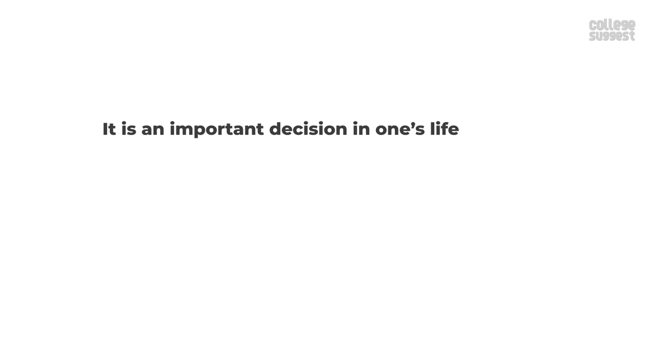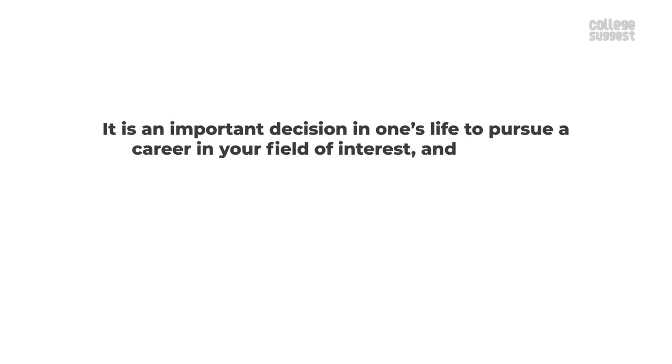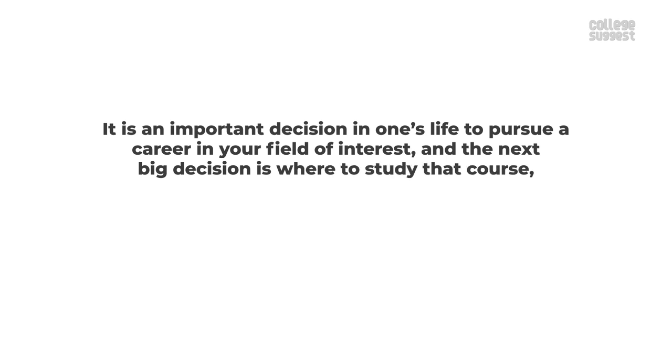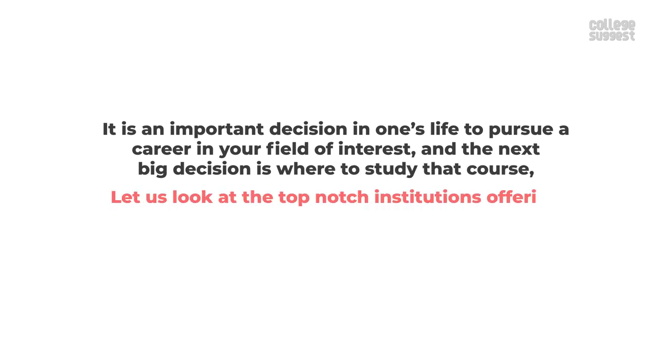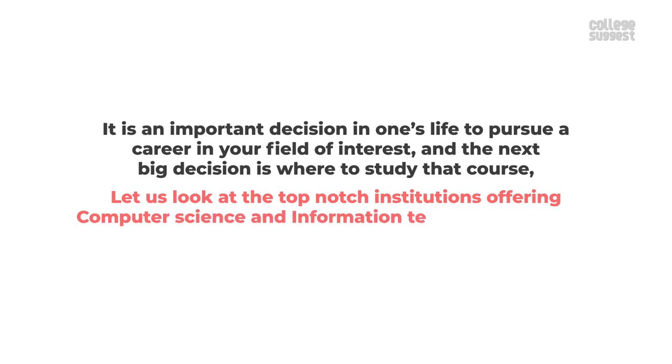It is an important decision in one's life to pursue a career in your field of interest and the next big decision is where to study that course. Let us look at the top-notch institutions offering computer science and information technology courses.